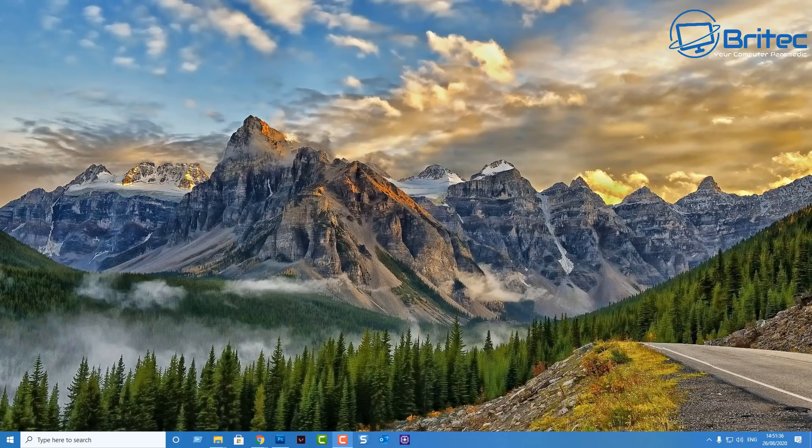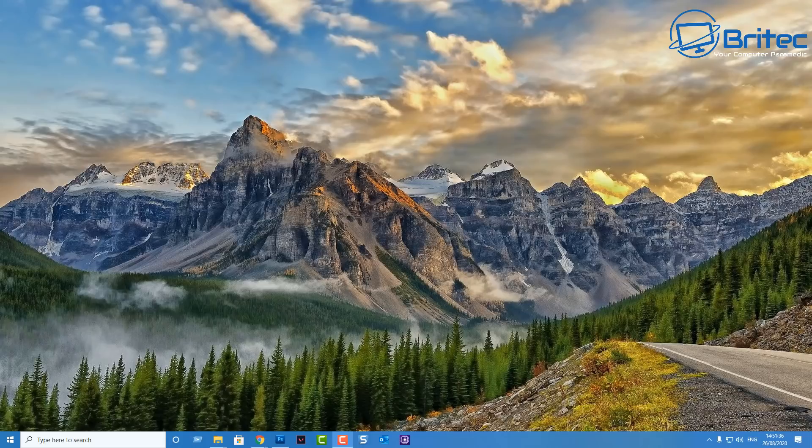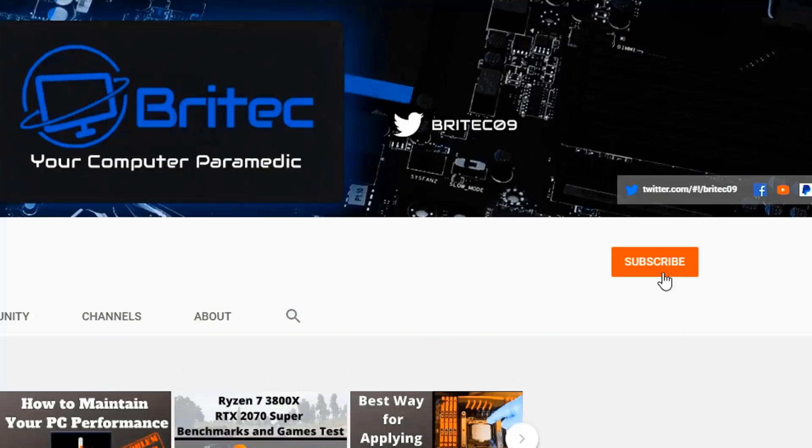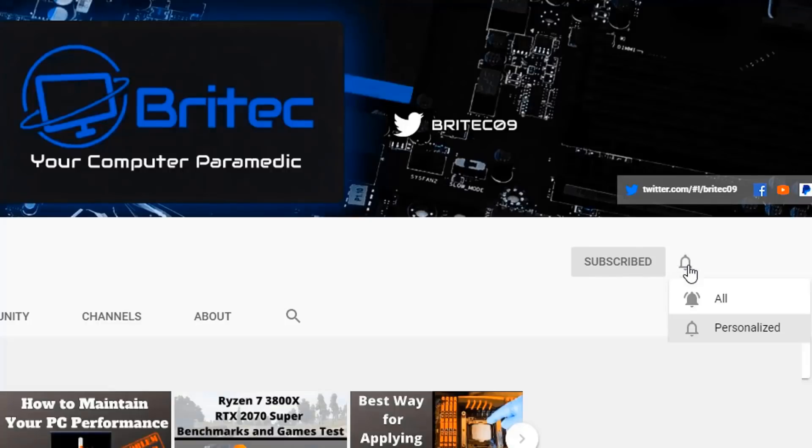Hope this video helps you out, if it does then give it a thumbs up and I shall see you again for another video real soon. Thanks again for watching, bye for now. Now if you haven't subscribed yet, hit the red subscribe button and hit the bell notification button and click all to be notified when we upload new videos.